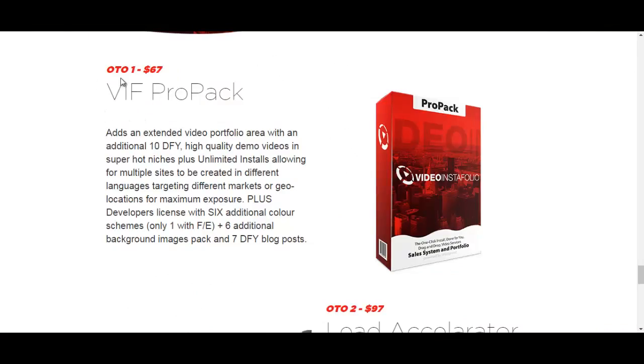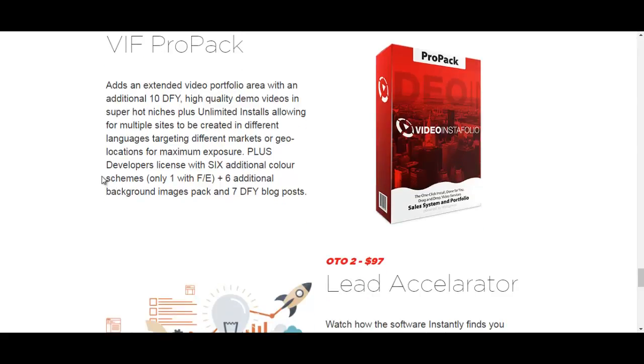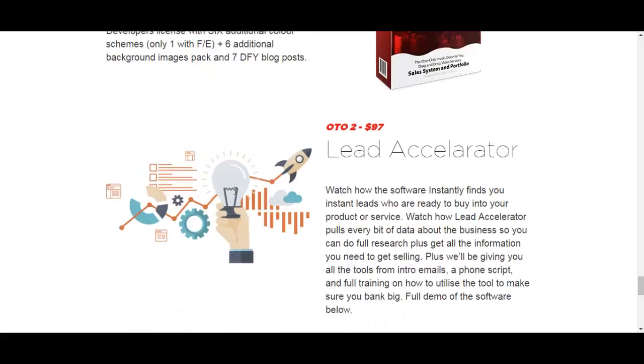The OT01, the first upsell is $67. It is called the Video Instafolio Pro Pack. It adds an extended video portfolio area with an additional 10 high quality demo videos in hot niches and with unlimited installs allowing you for multiple sites to be created. It also offers different languages plus it has developers license with 6 additional color schemes and 6 additional background images and even 7 done for you blog posts.